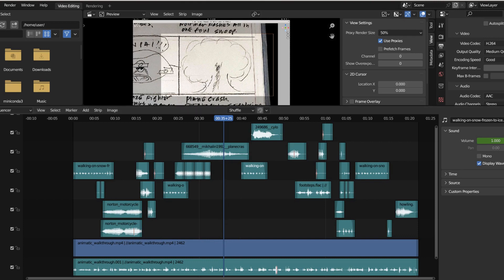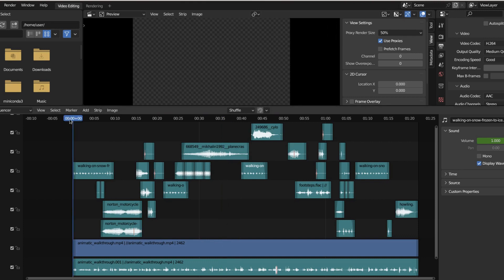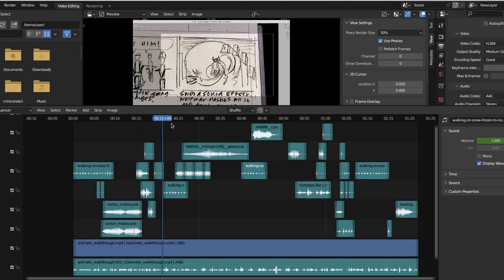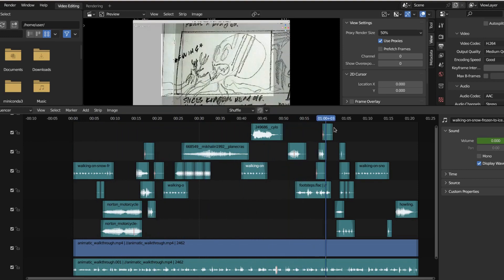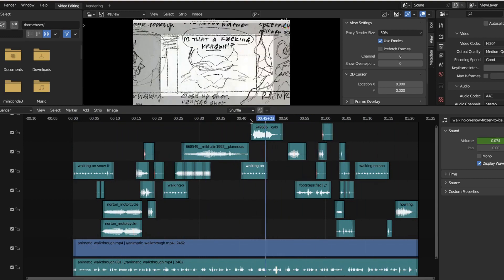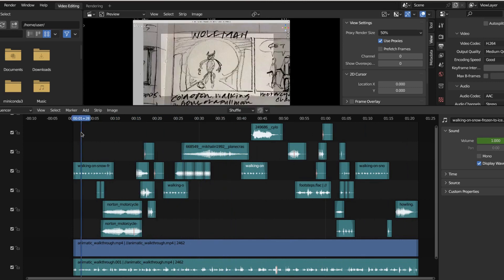So once you have your storyboard and your audio paced out in an animatic, then you add your sound effects to the animatic. And once your animatic is done, you are officially ready to start animating. So get up, get a coffee, get a stretch — from everyone here at the station, thanks for joining us. In the next one, we're going to start animating, so get excited and we'll see you in the next one.